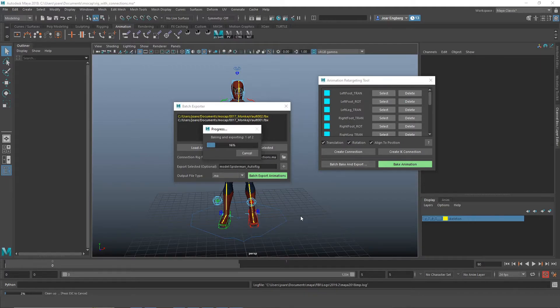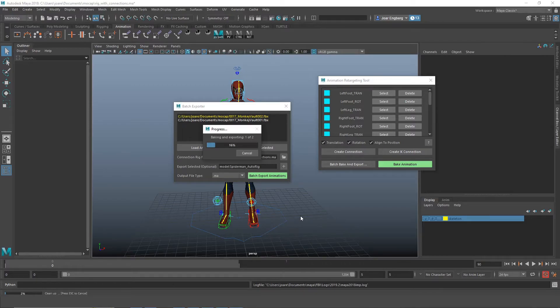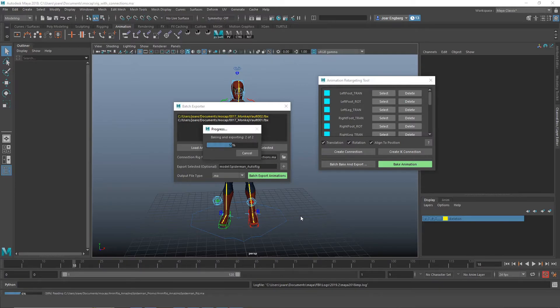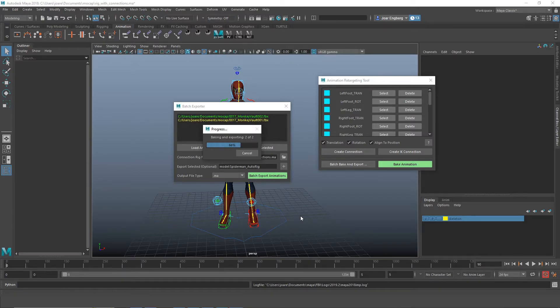Right now the tool is loading the rig with the connections that we saved, the master file. It's loading the mocap to the skeleton, then baking the animations to the animation rig, deleting all the connections, and saving it as a new file.